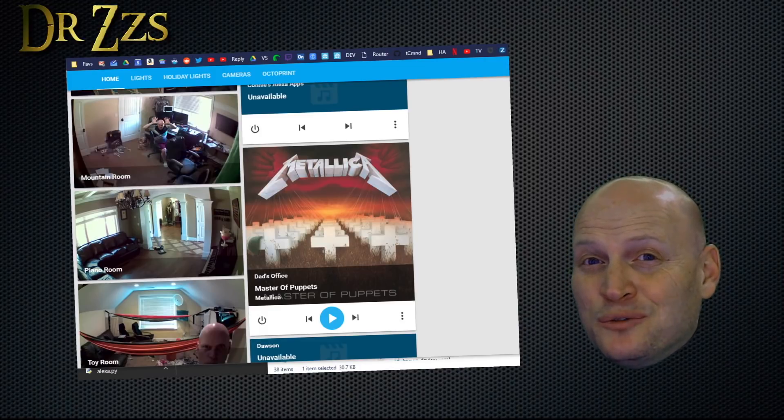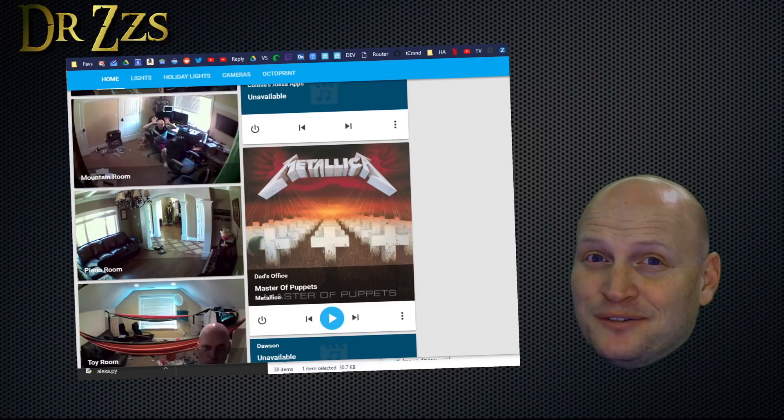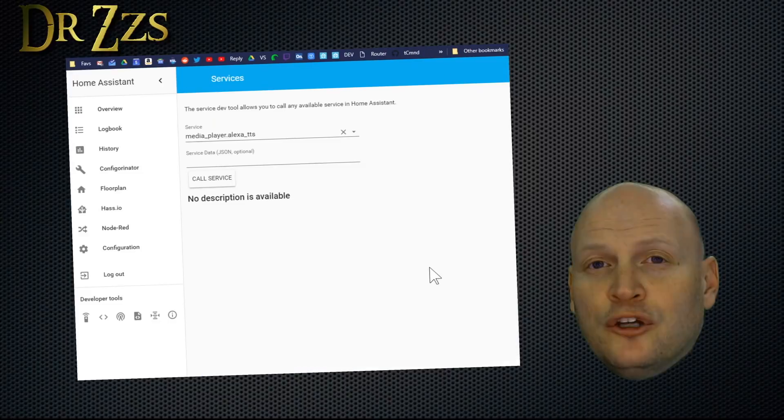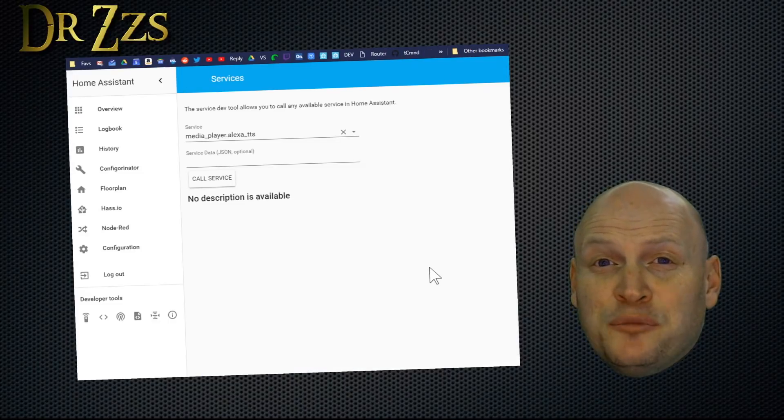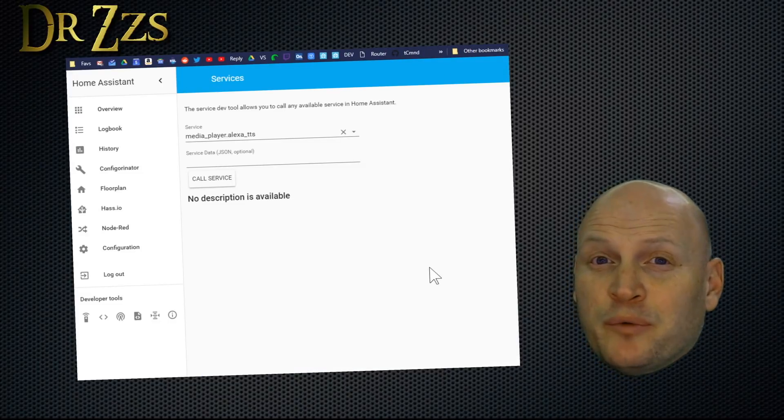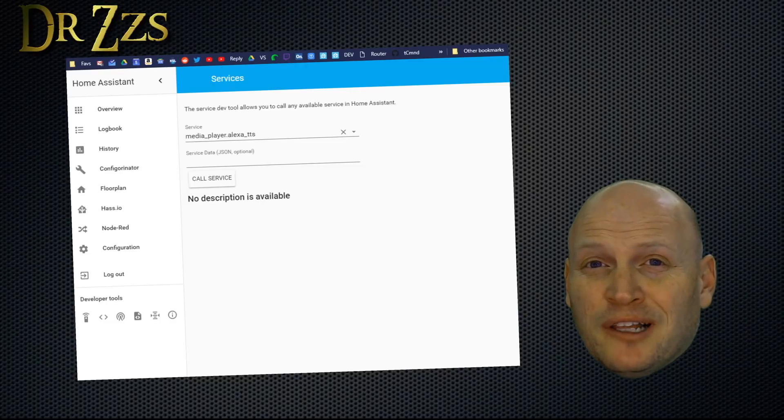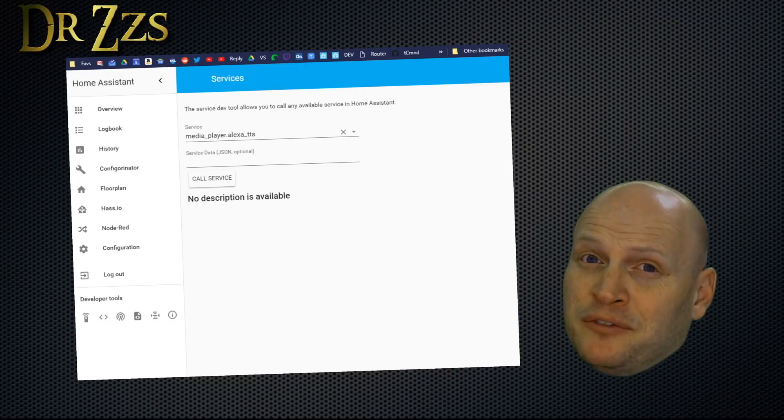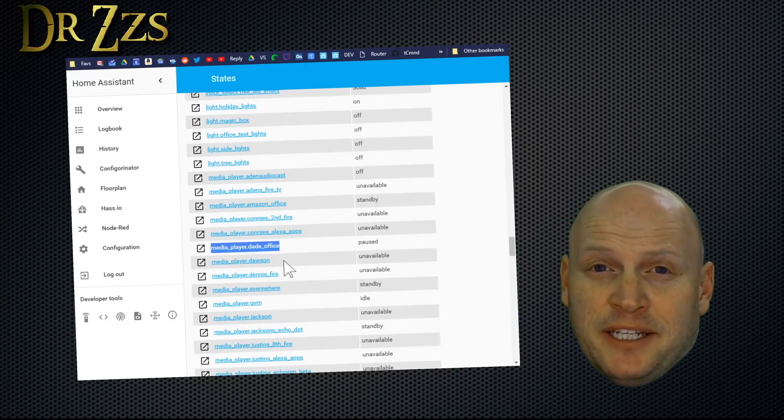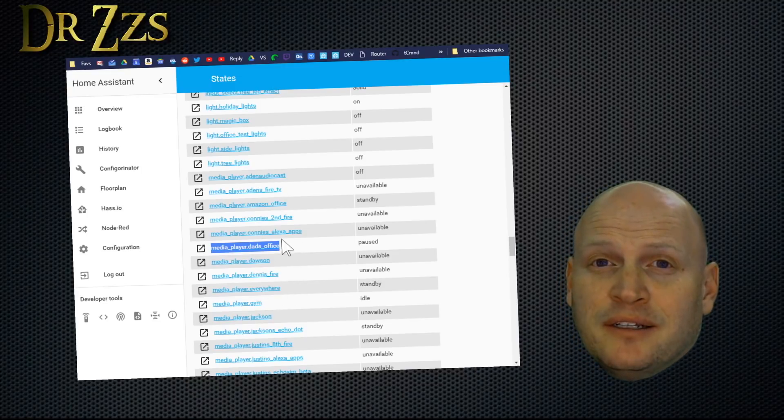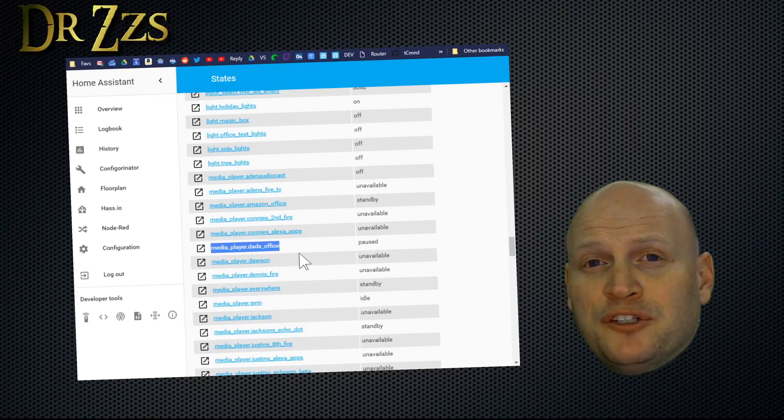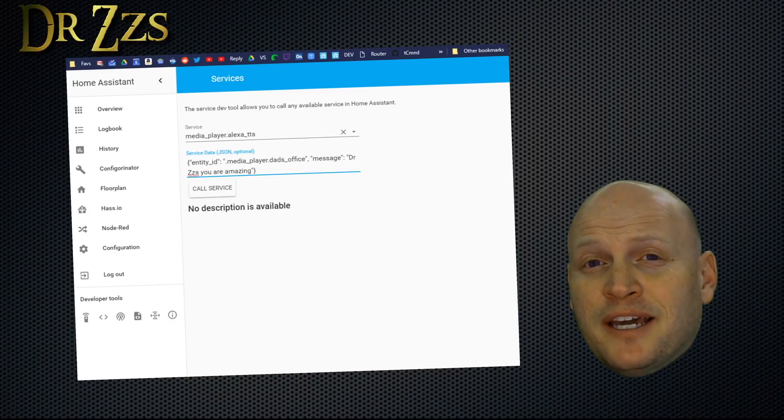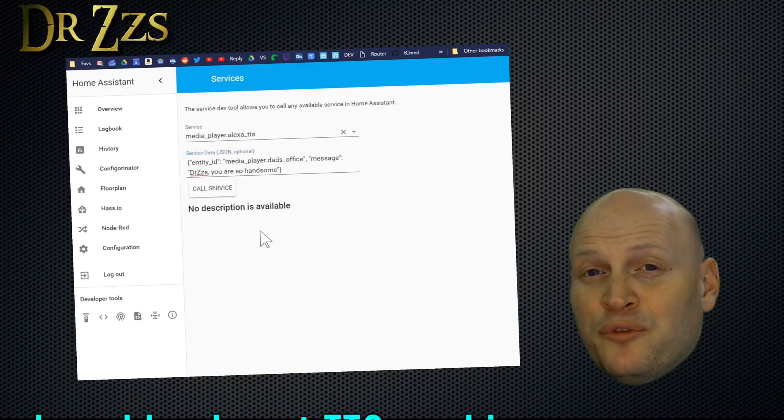But one other thing we can do at this point that we couldn't do a week ago is text-to-speech through Alexa. Doing text-to-speech with Alexa isn't much different than what we did with Google Home. The service is media_player.alexa_tts. You're also going to need your entity ID. You can find a list of all of your Alexa devices on your states page. So back on the services page, I put the entity ID as media_player.dads_office and then the message that I want it to say.